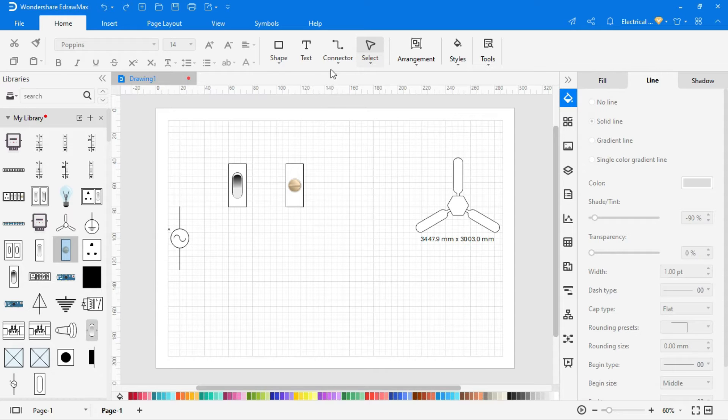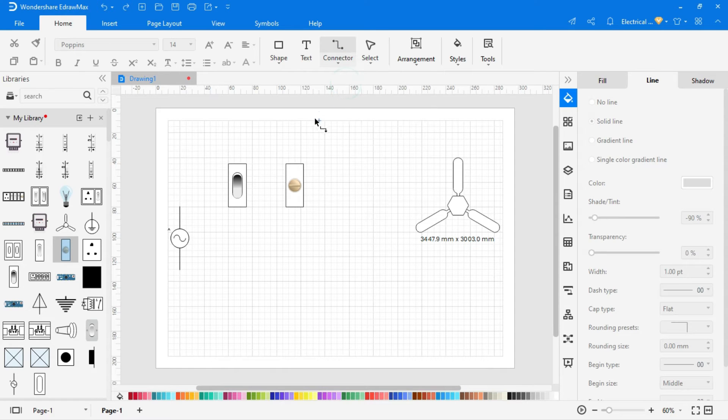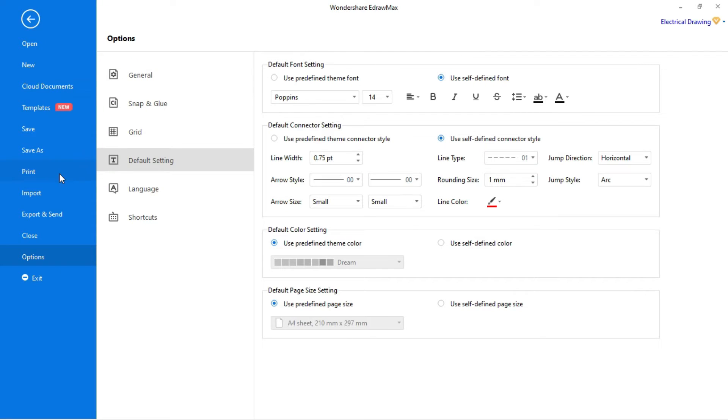Now select connector to wire the circuit. You can set default settings of the connector. Go to file, select option menu and click on the default setting to change any default settings.